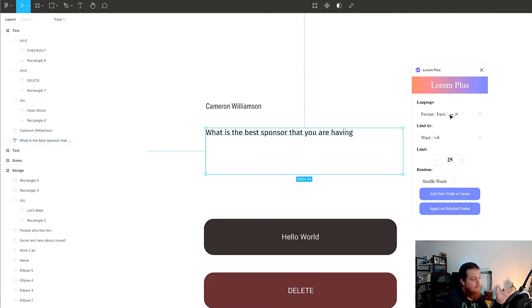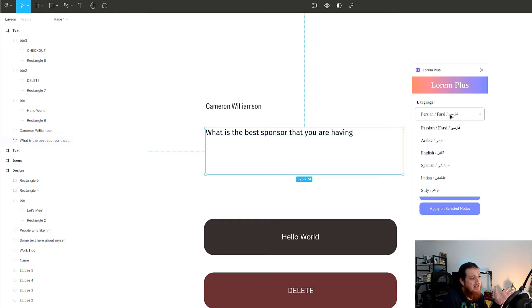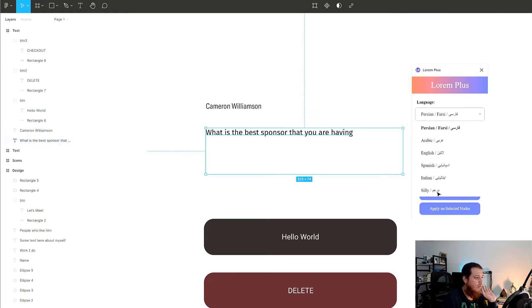The beauty of Lorem Plus is that it supports right-to-left languages. It supports a lot of languages: Farsi, which is basically Persian, Arabic, English, Spanish, Italian, and one more I'm not sure about.